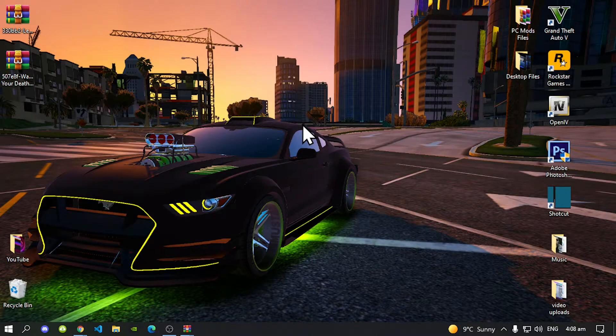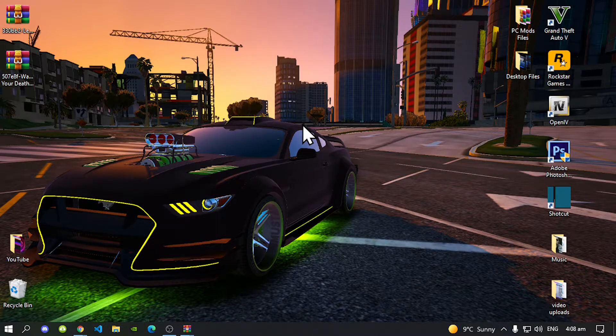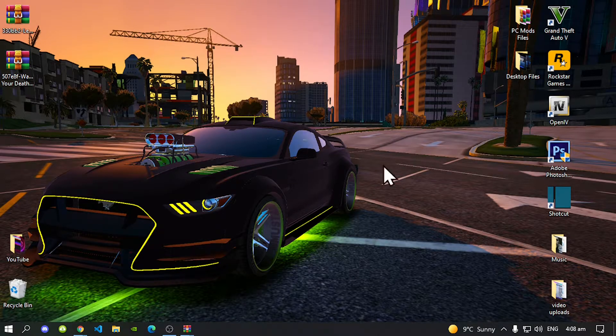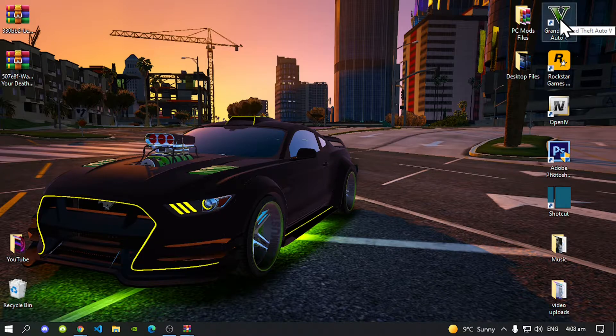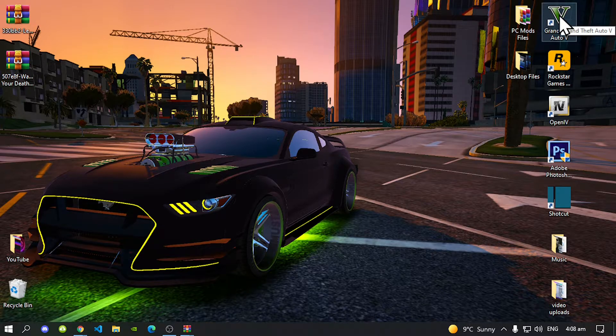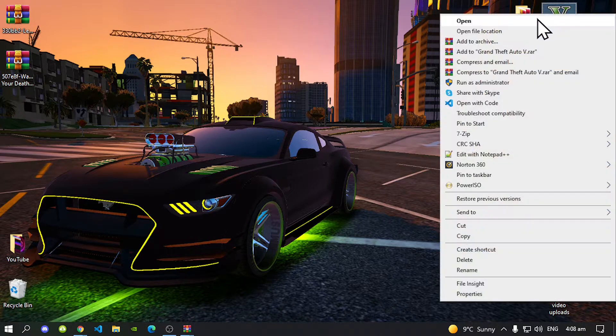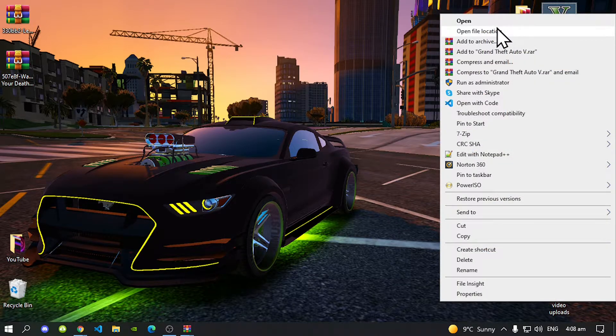Once you have completed that process then all you got to do is go to your Grand Theft Auto V game, hover over it, right click and open file location.